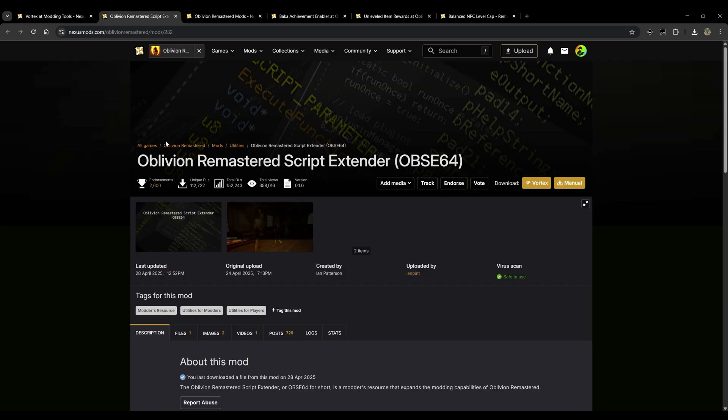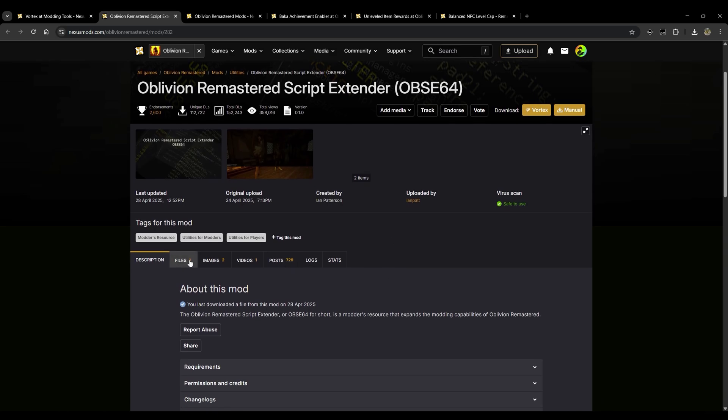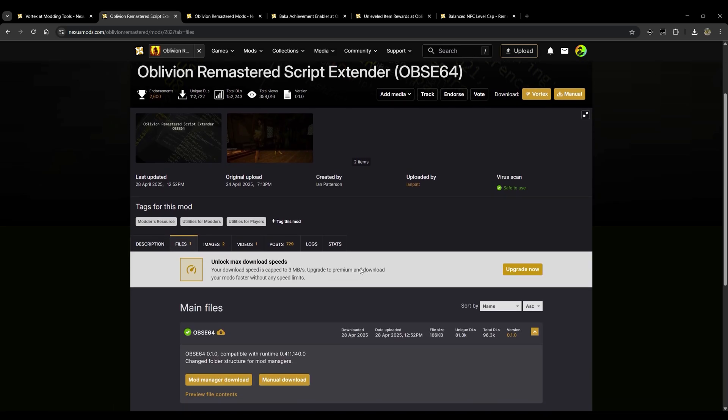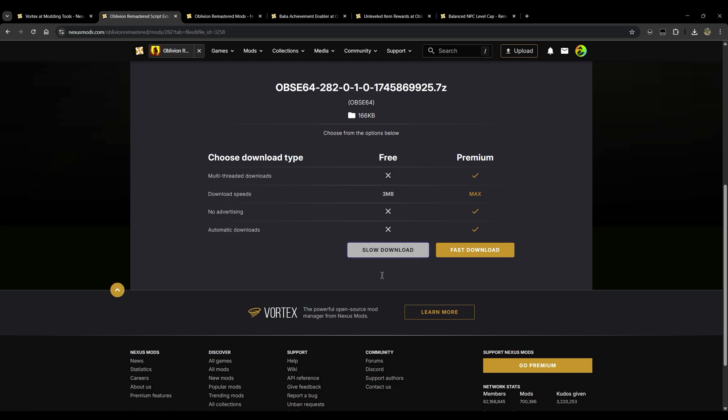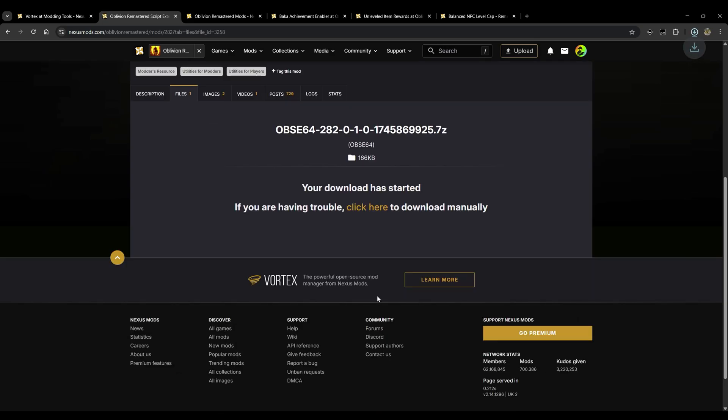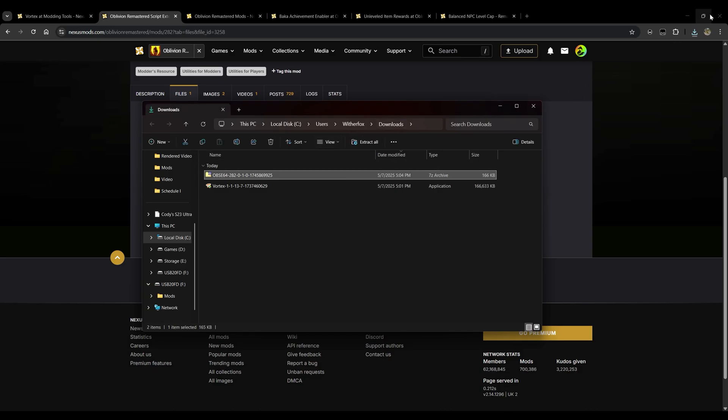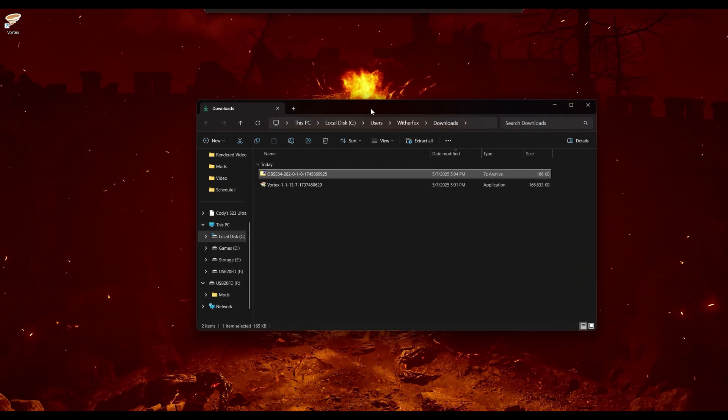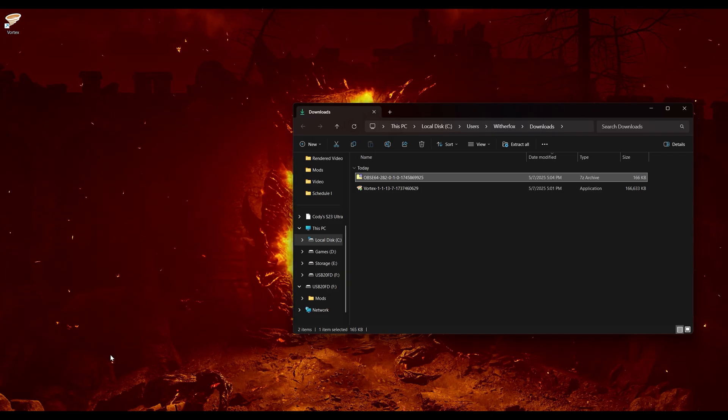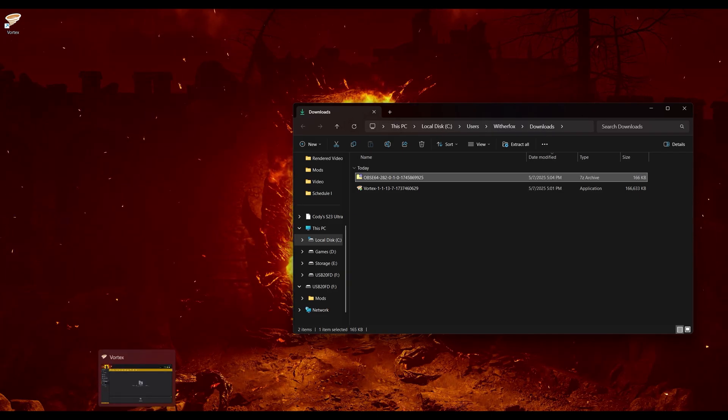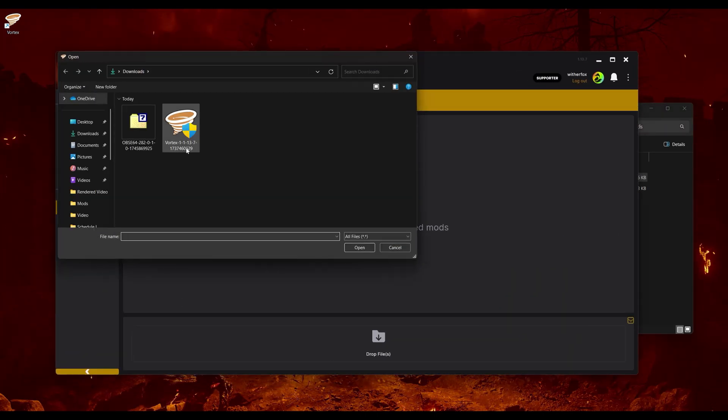Then go ahead and minimize that and we'll open up a web browser and go to our next page here. This is going to be Oblivion Remastered Script Extender. This is something that's required for the majority of almost every single mod that you're going to be needing. And if you're familiar with modding like Skyrim or anything like that, this is going to be a very similar process. So we'll just go ahead and scroll down here to files and we're going to manually download this. We'll do the slow download here.